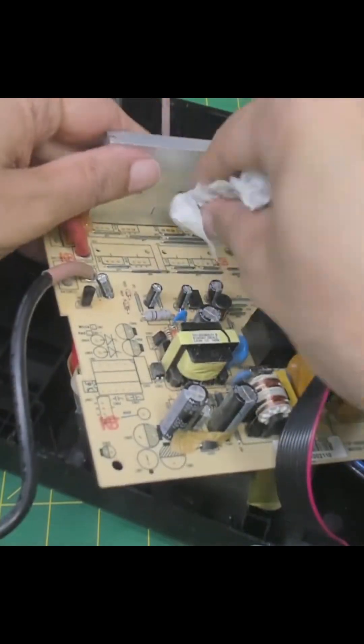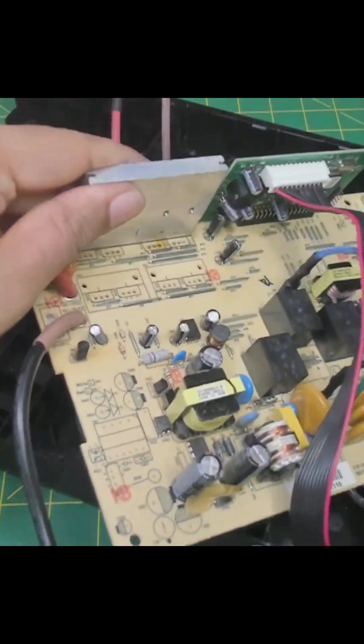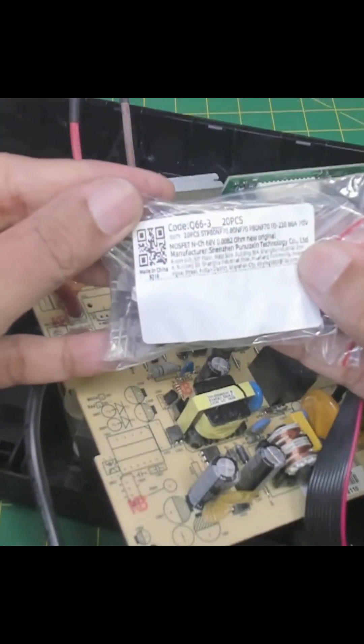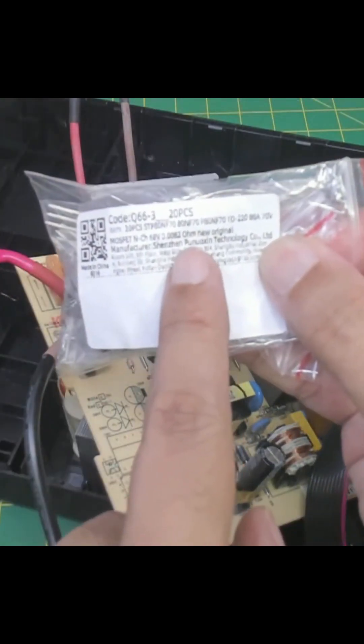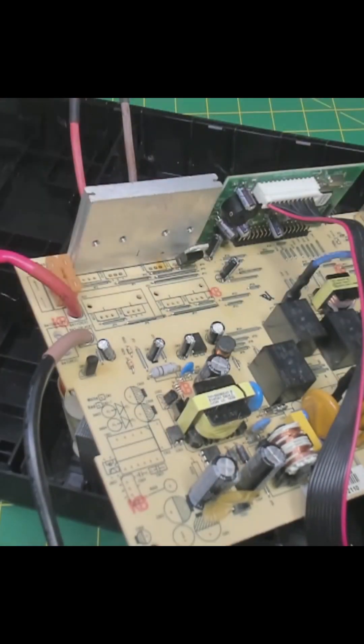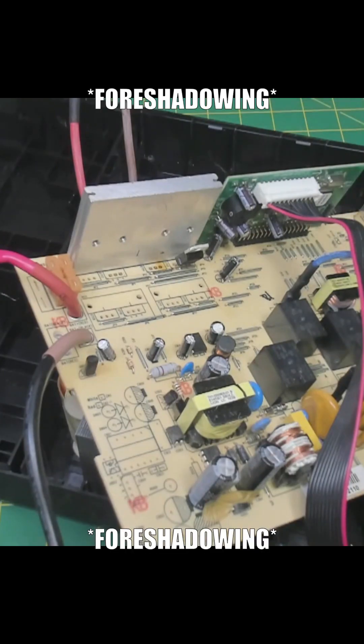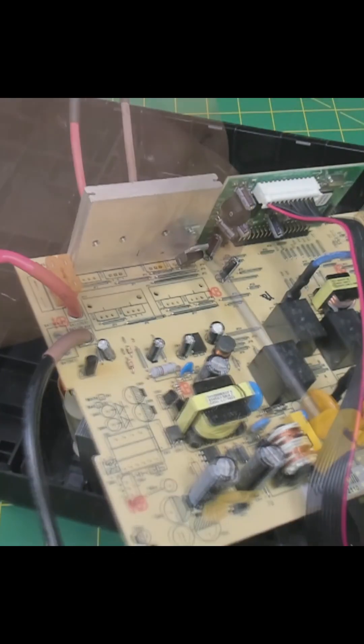All right, clean enough I hope. So these are the replacements that I got from China. Yeah, it should be fine. That's the worst - it could catch on fire.